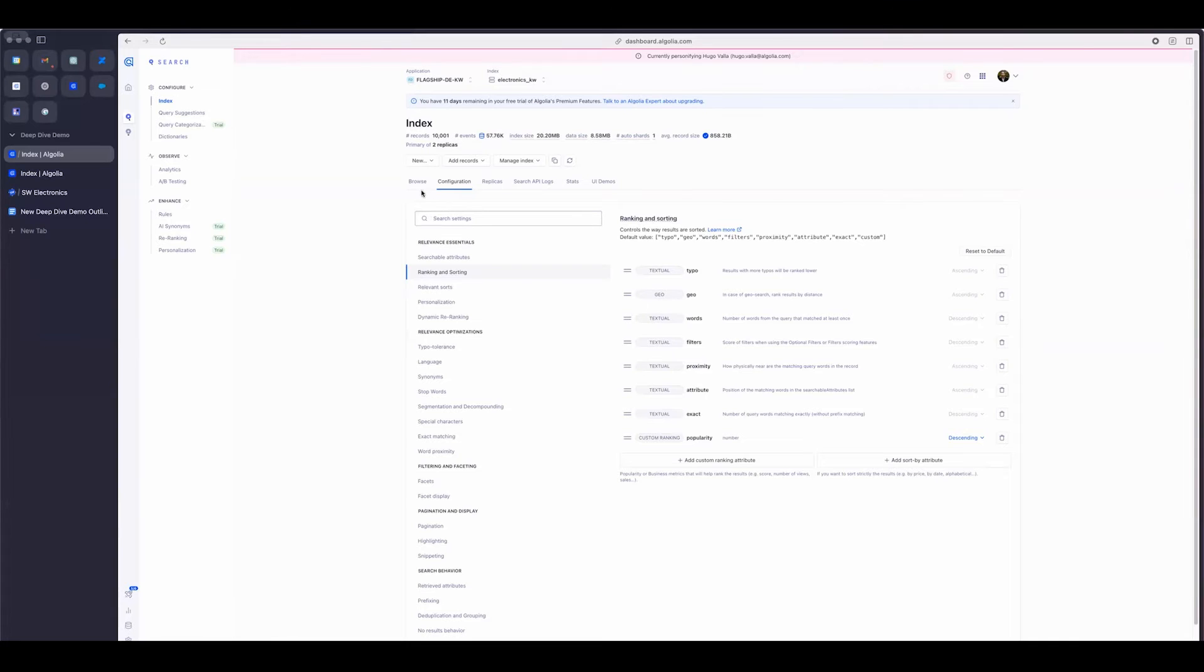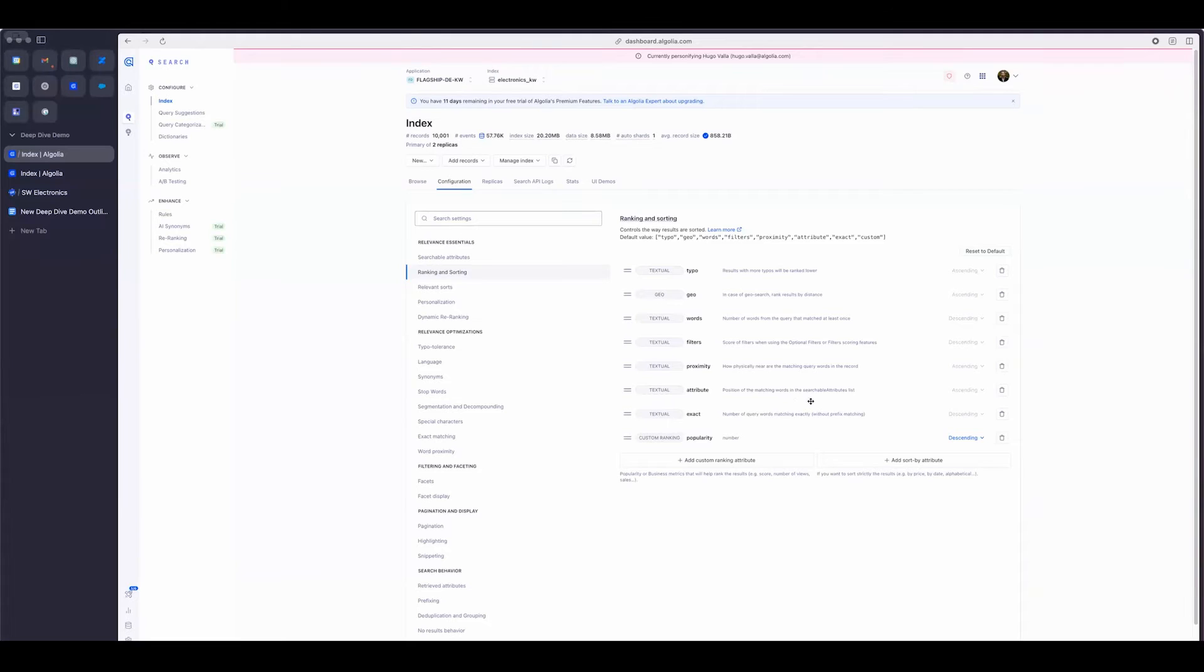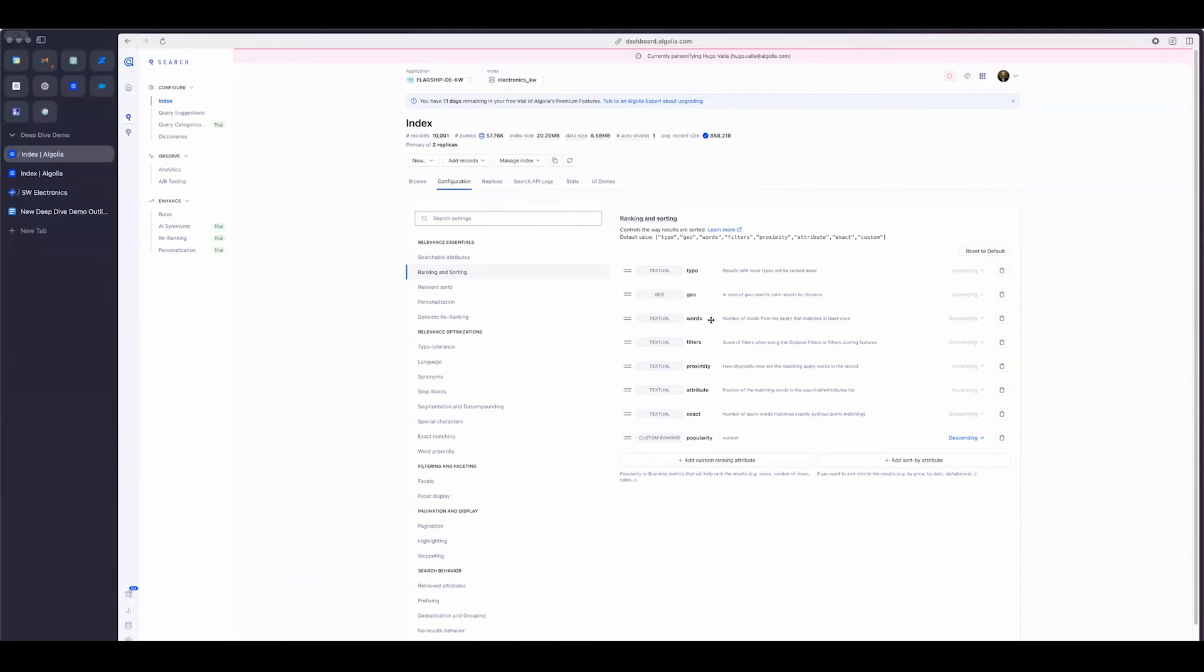And as you can see, I had mentioned earlier searchable attributes, the order in which they appear matter, and that's where this comes through. The position of the matching word within that searchable attributes list makes a big difference. And then finally, once I've kind of matched all of these and broken the ties, we look at that custom ranking.